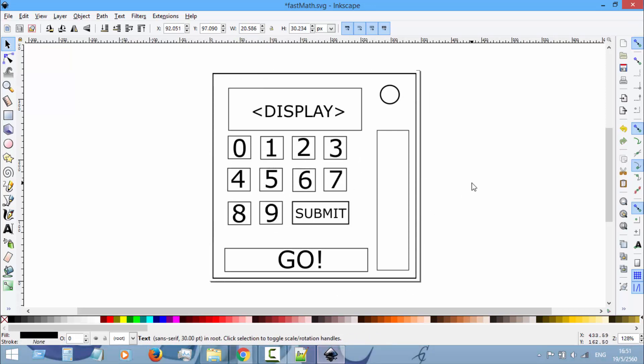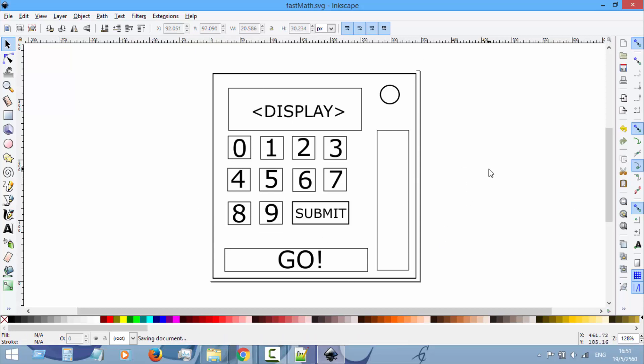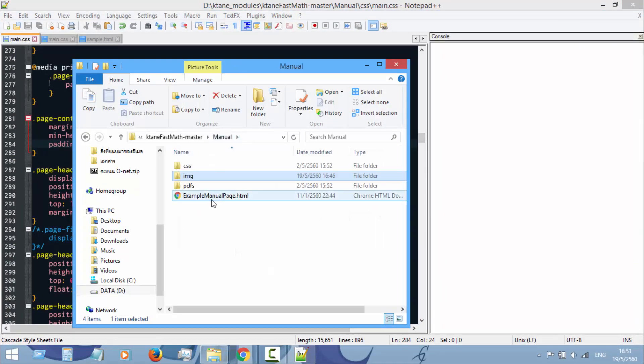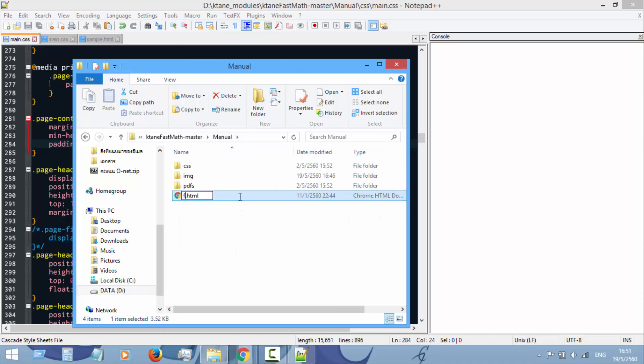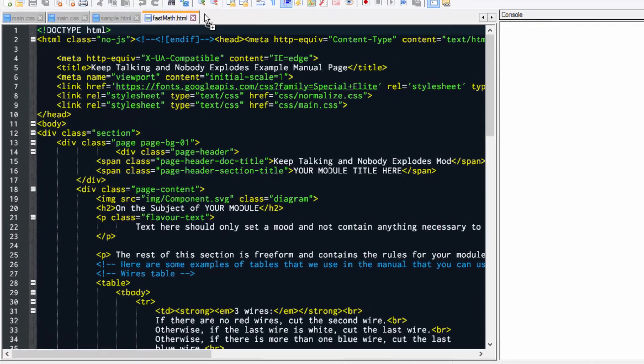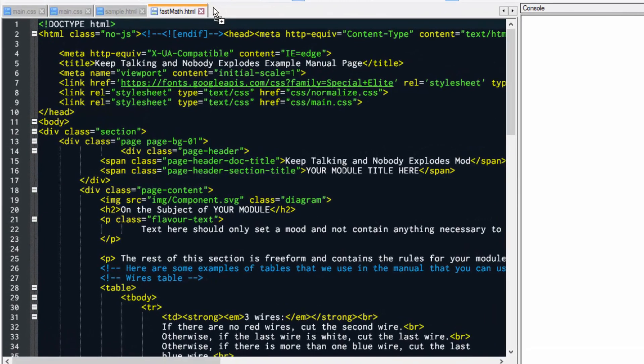Just a rough image of your module like this will work. Okay, gonna save that. Then the next part is your HTML file. I will name it Fast Math, and then I'm gonna open it in Notepad++ like this.